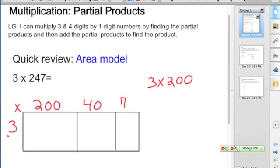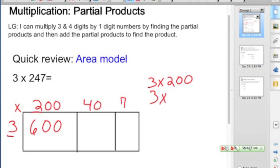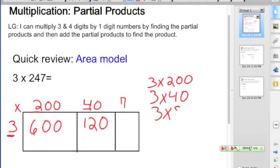So we're doing 3 times 200, and we're going to put that in our area model. Basic facts: 3 times 2 is 6, and we have two zeros that belong here. We continue on with 3 times 40, and thinking about our basic facts: 3 times 4 is 12, and we have one zero. And then we're going to multiply 3 times 7, and 3 times 7 is 21.